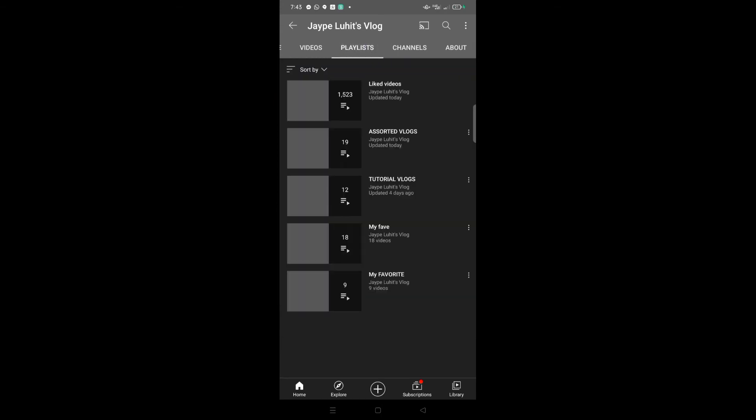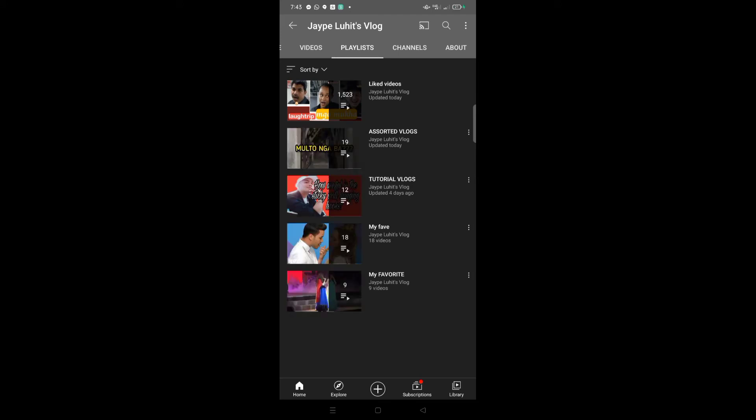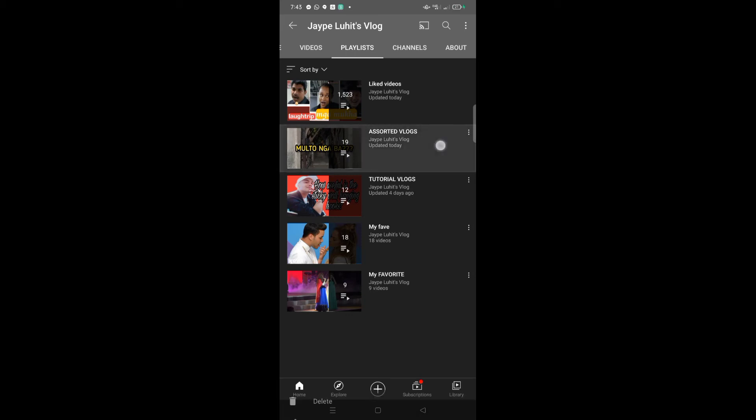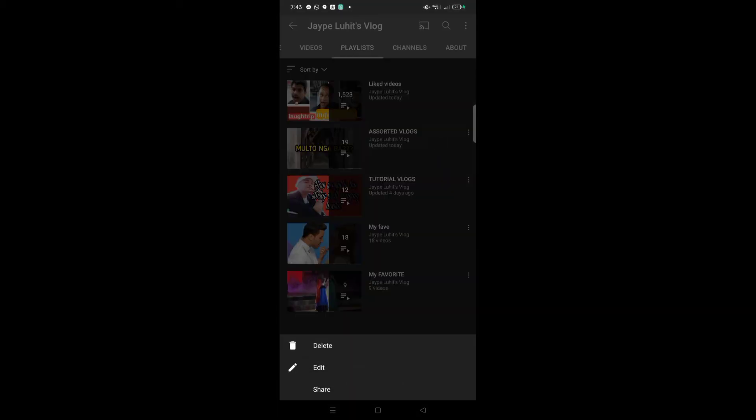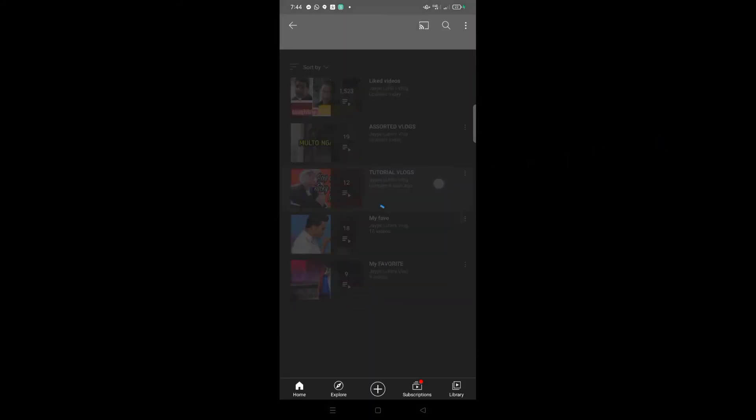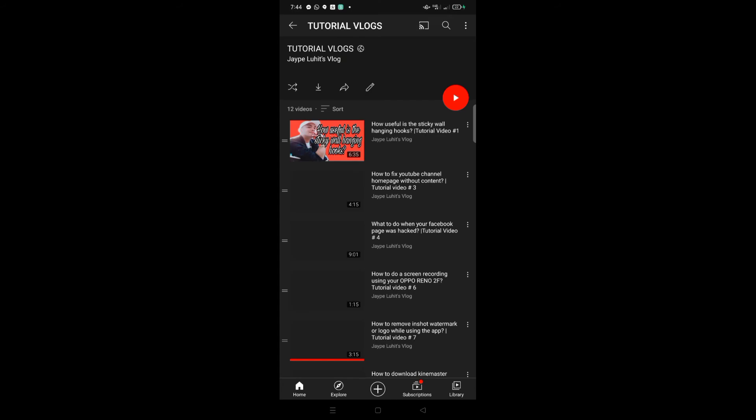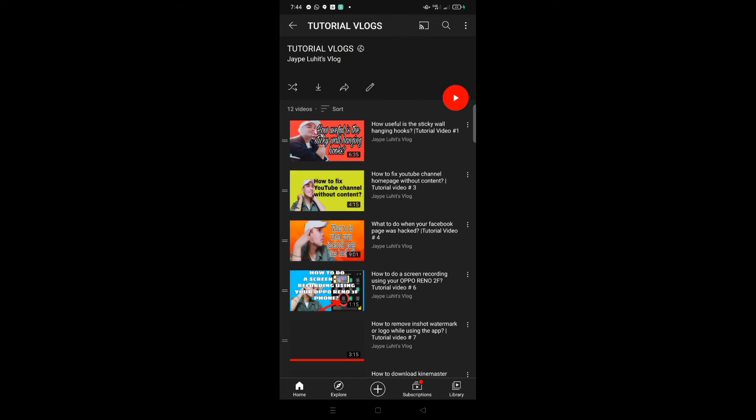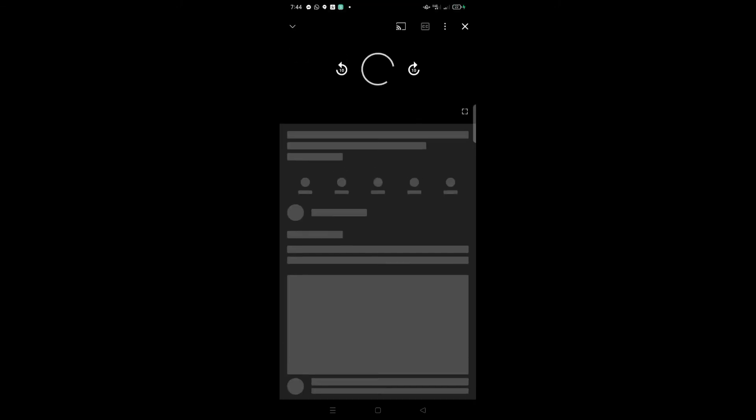When you're in the Playlist section, all the playlists you've created will be there and you can view them. If you want to play all videos, just click the playlist you want to play. For example, I'll click my Tutorial Vlogs. Once you click that, it will open—click the Play All button